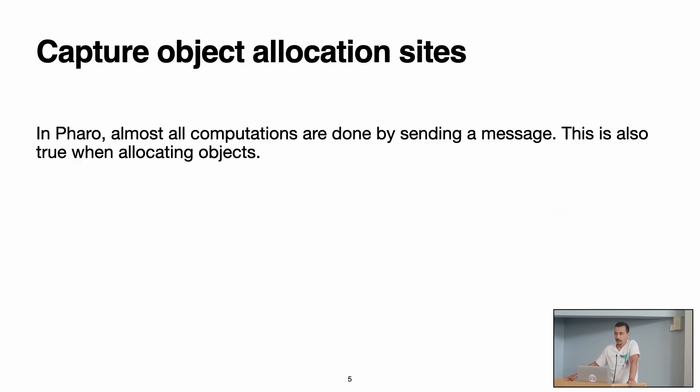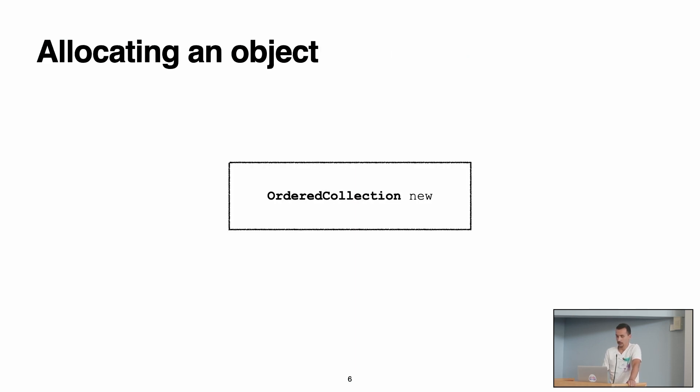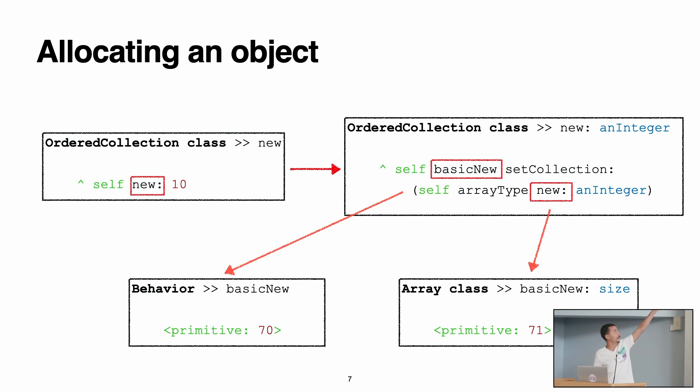So how can we capture object allocation sites in Pharo? In Pharo, almost all computations are done by sending a message, and this also is true when allocating objects. For example, let's take the example of the OrderedCollection new. If we look at the implementation of the method, we see that OrderedCollection new calls new with a parameter 10.